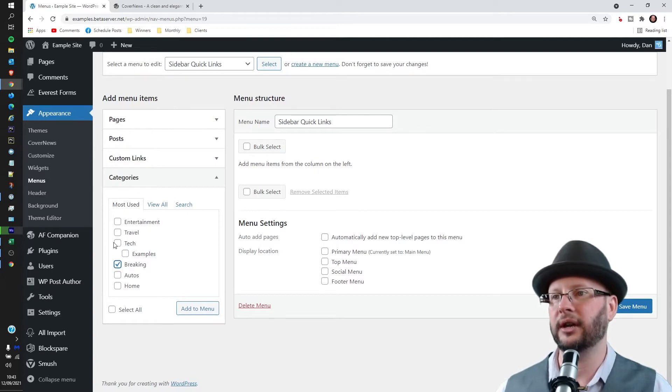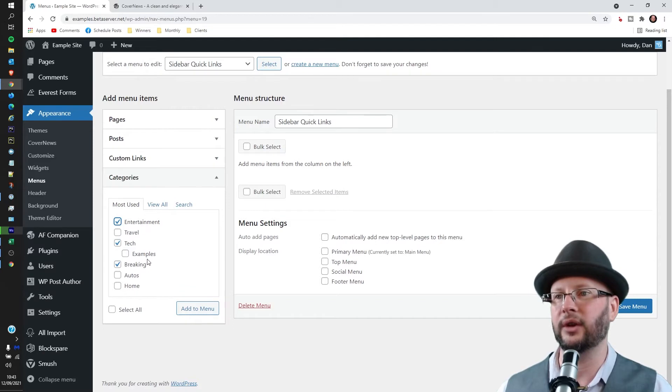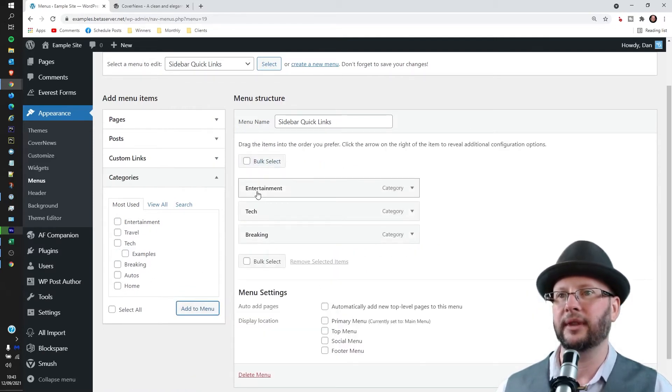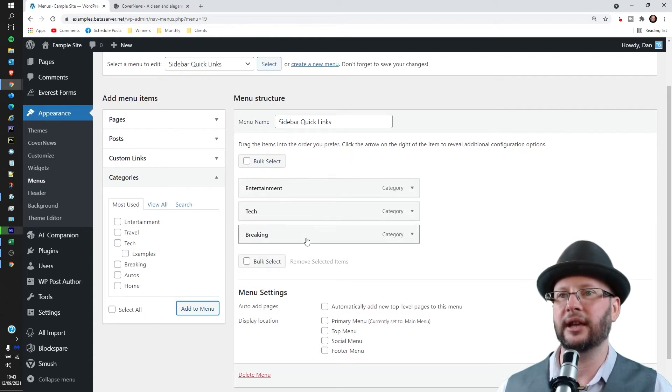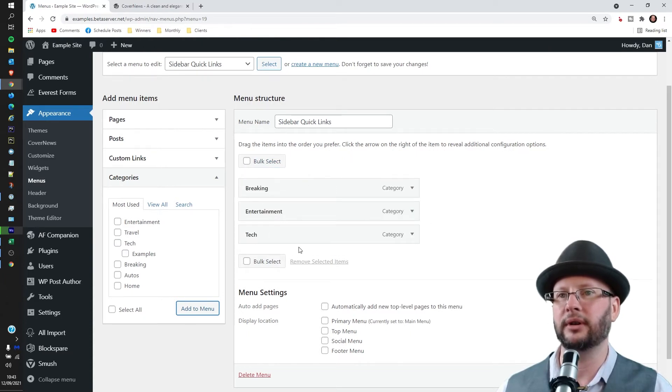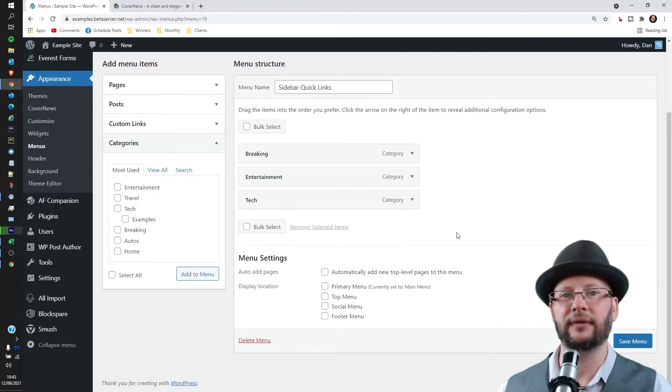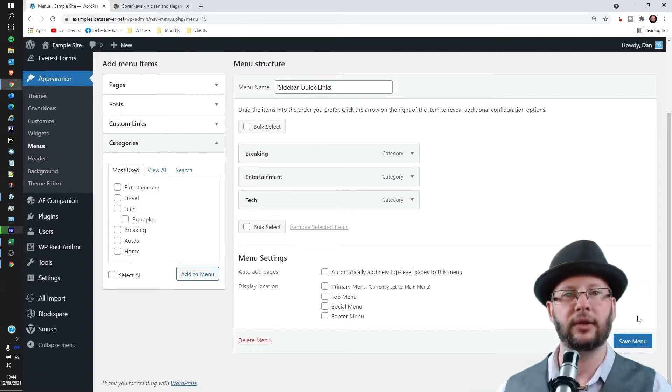Sorry, Breaking, Tech, and Entertainment News on the quick links on the left hand side. There we go and we can see they're in. And of course Breaking is most important, and then Entertainment and Tech can come after that one. Once you're done there click on the blue save menu button.